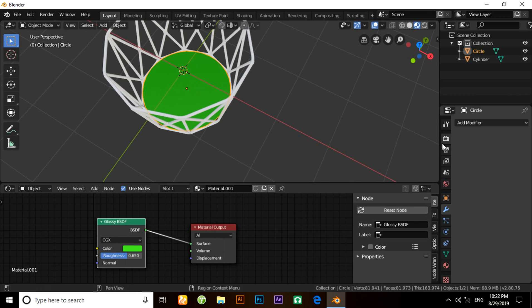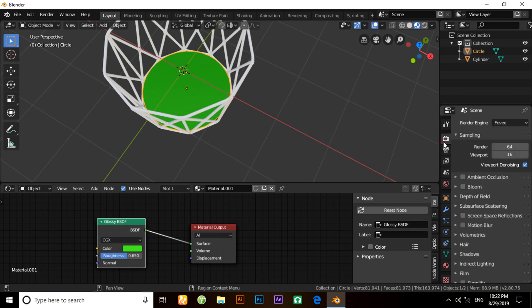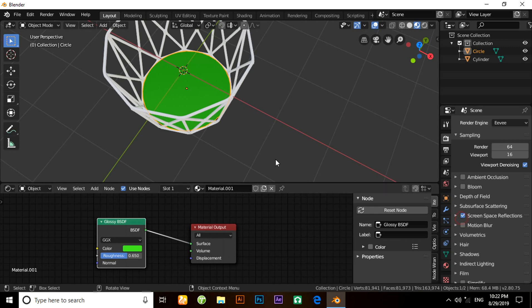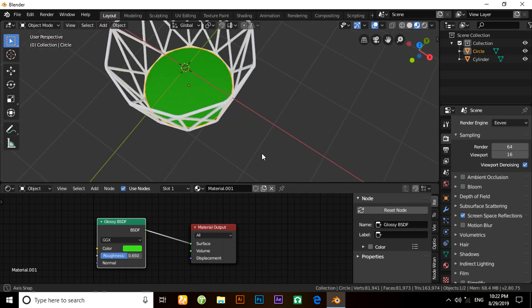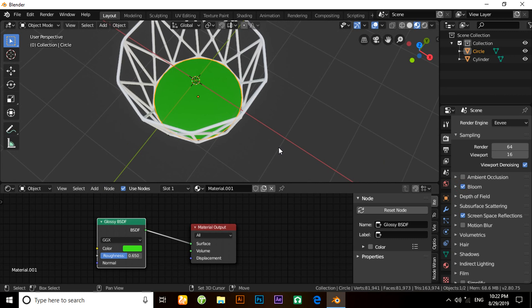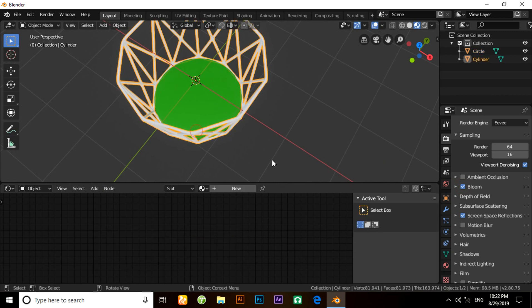So what we have to do: click on the Render tab under this panel. You have to mark Screen Space Refraction, and boom! Now apply the same material on this.